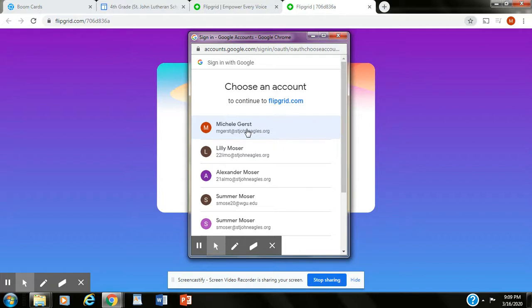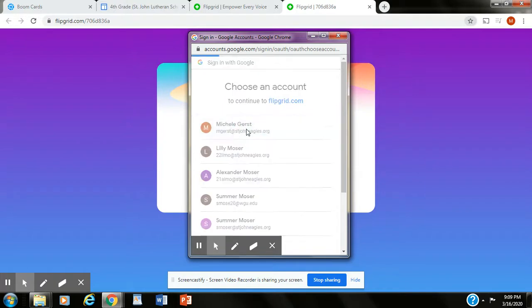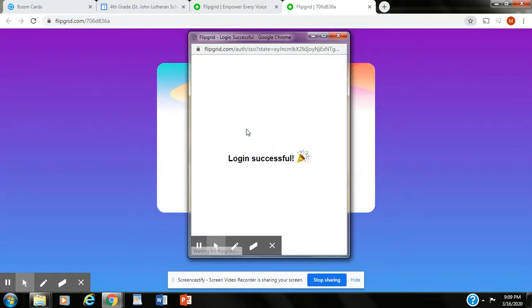I'm going to click here. You may just need to type in your email and your password. It is the same email that you use for your Google classroom. It's the one that is taped inside your agenda. It starts with the year that you graduate and your name at stjohneagles.org. So I'm going to click this one here.